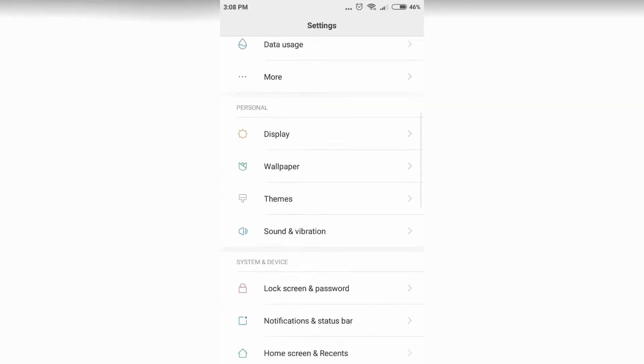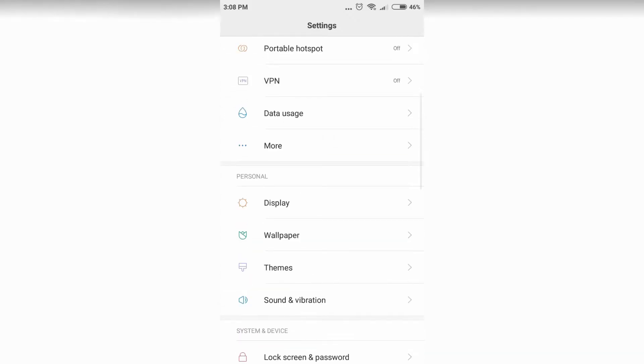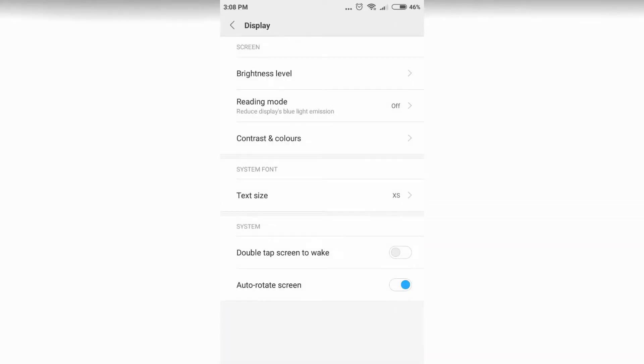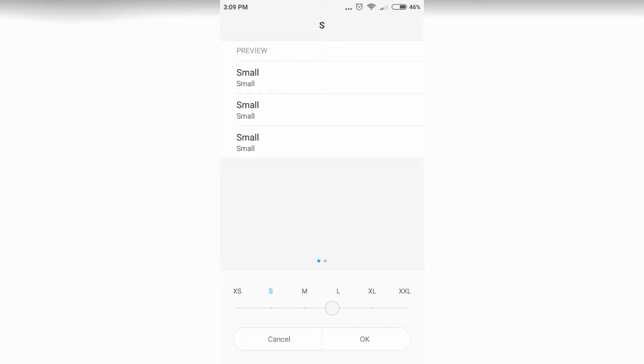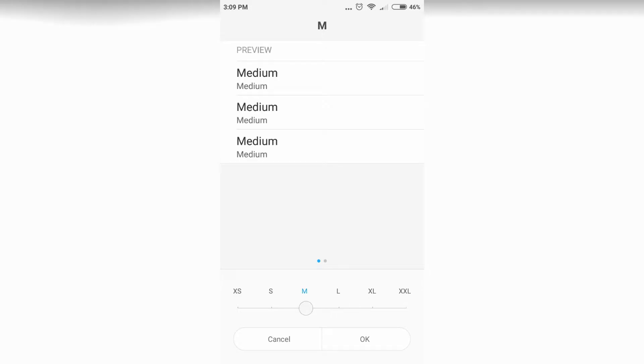So let's go to the display, display setting. You'll see your text size is there. My current text size is extra small. You can change it to small, medium, large, extra large, whatever you want. Let's see medium.